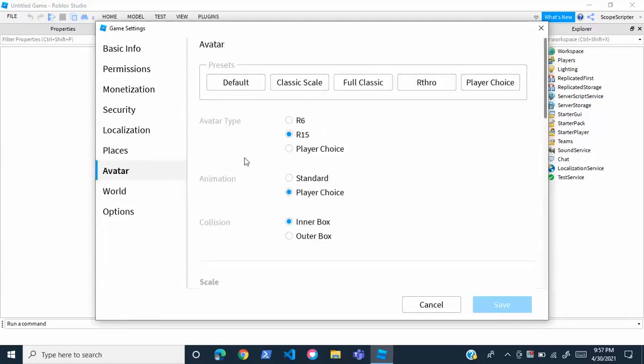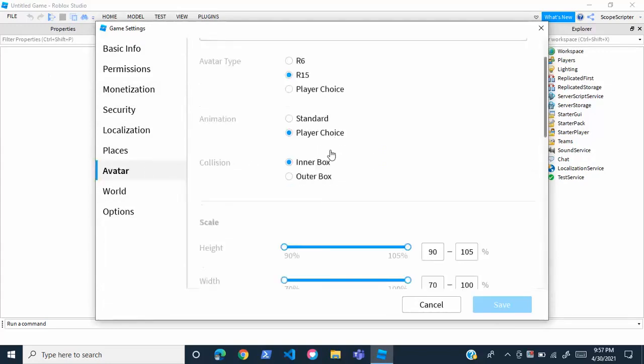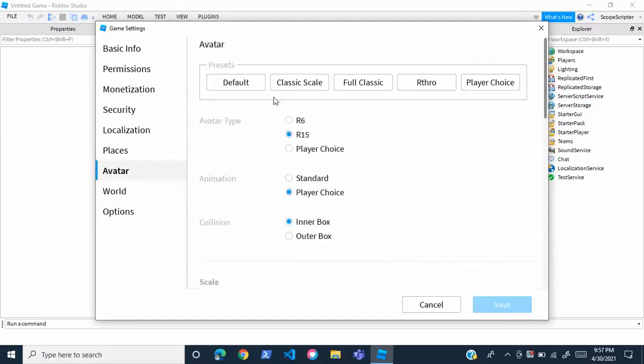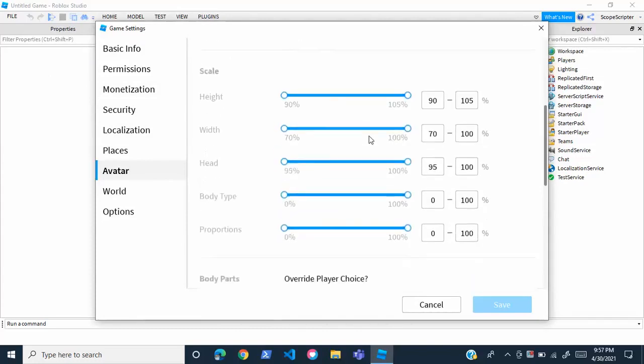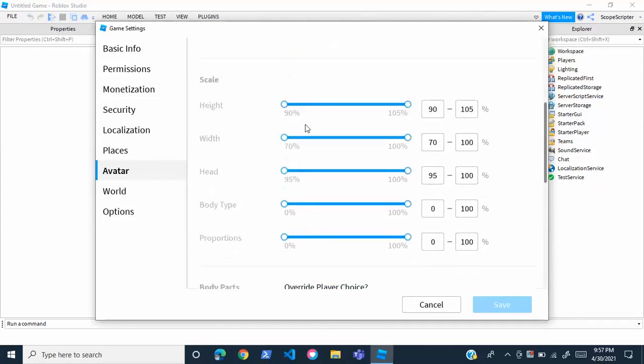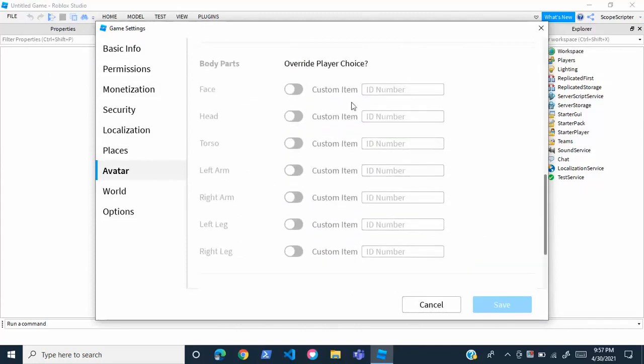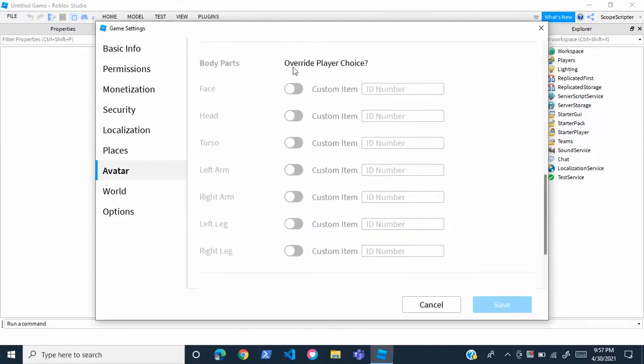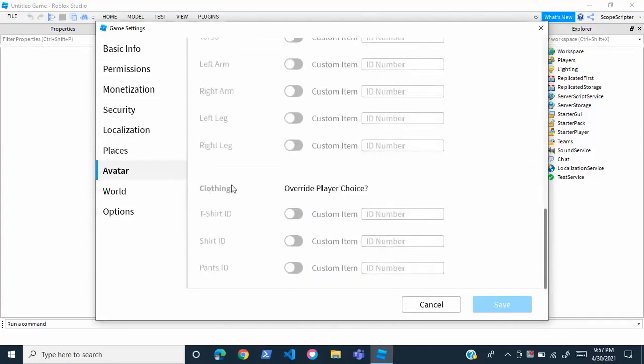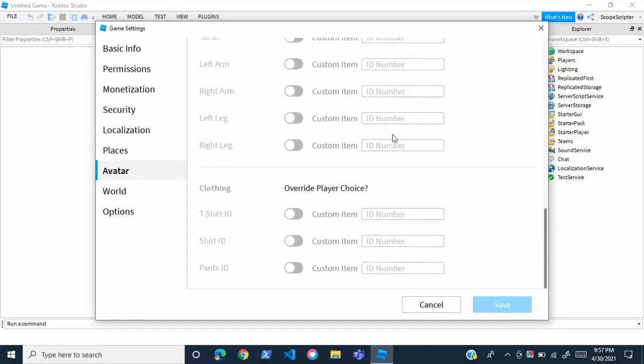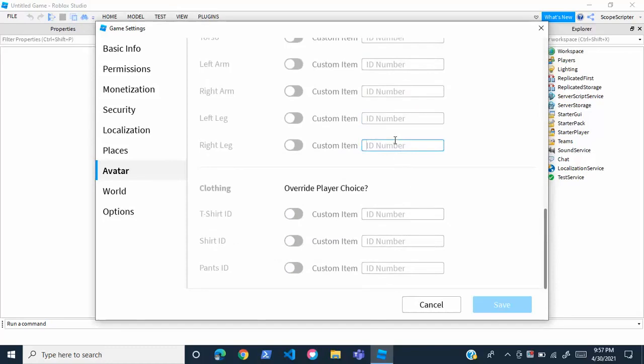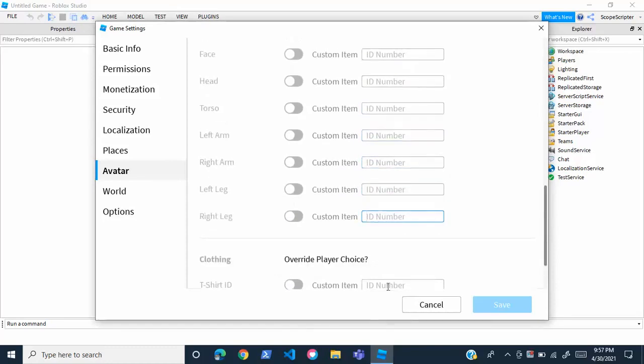Again, there's a lot of stuff here - you can choose animation, collision, rig type, whatever - but we're going to scroll down a bit and see right here Body Parts and Clothing. You'll see these options: Override Player Choice, and all these things with ID numbers.